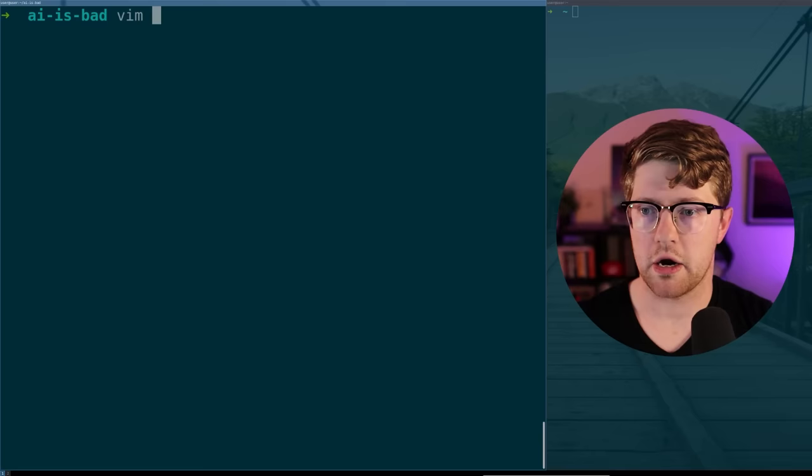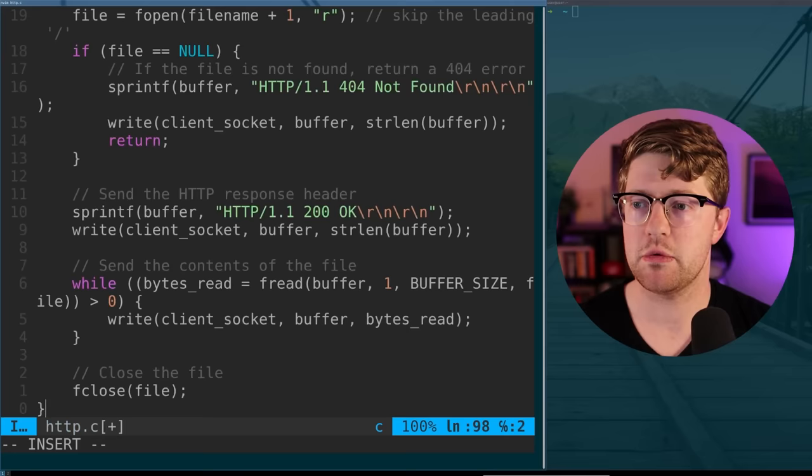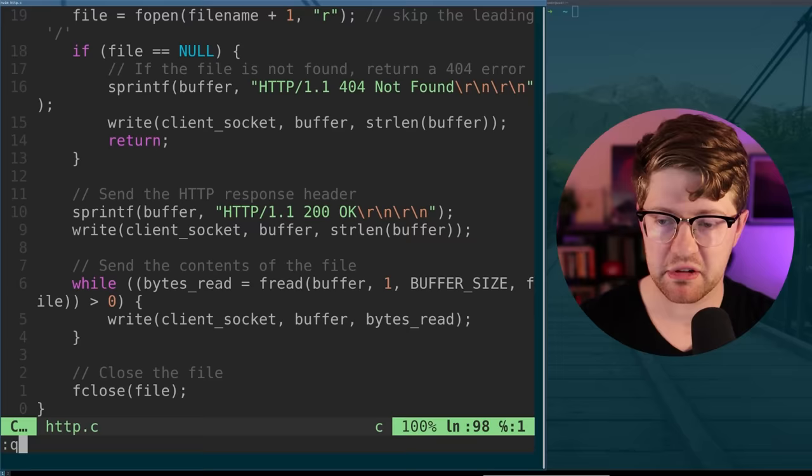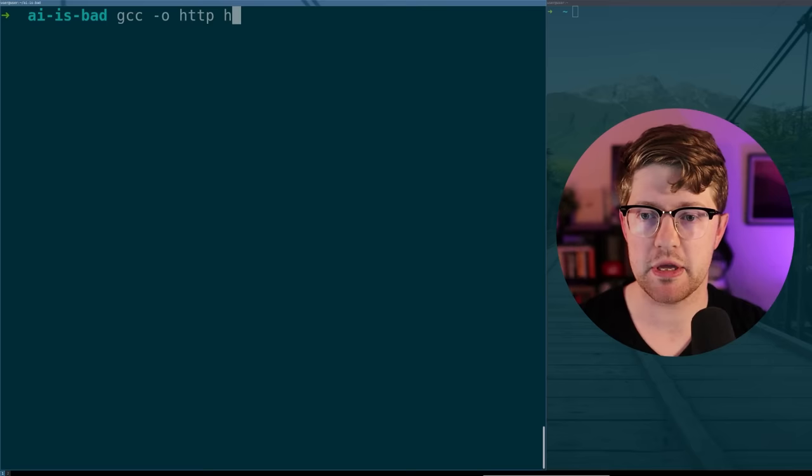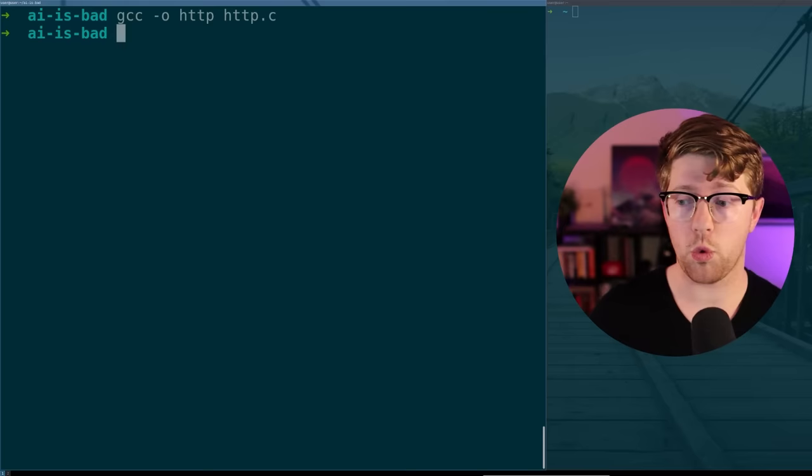We're in our VM now. We're going to vim http.c. We're going to copy and paste our code. I've written no code. I am just taking what ChatGPT gave us and putting it into our editor. Now we're going to compile it. It should be as simple as gcc -o http http.c. Moment of truth. It compiles. Wow, that's actually crazy. It compiles. No errors, no warnings. Flat out just works.